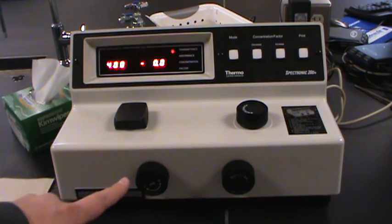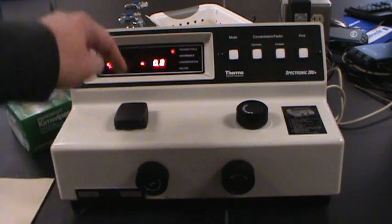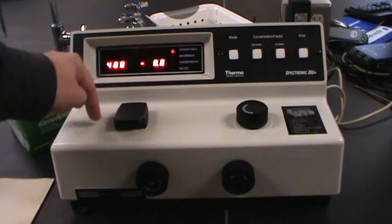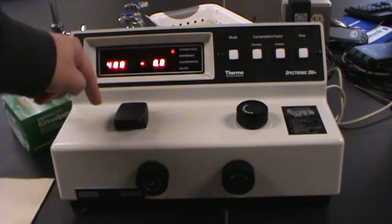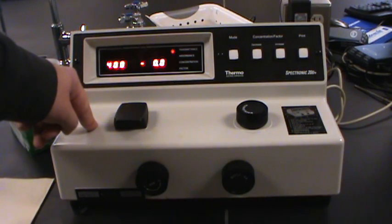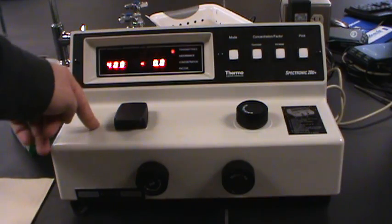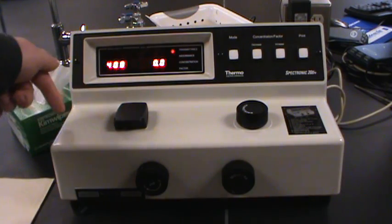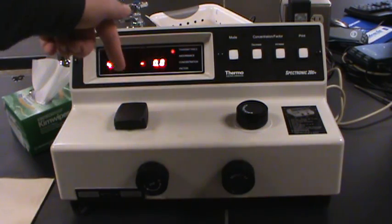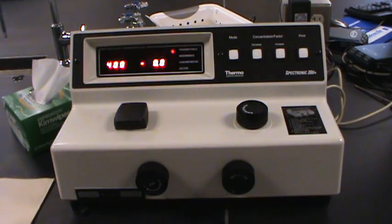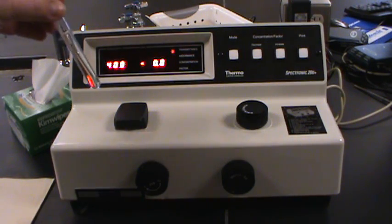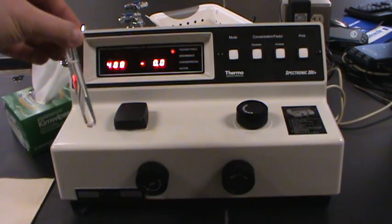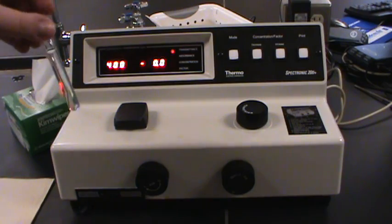So now what do we want to do? We've told the instrument what zero light getting to the detector looks like. Now we want to tell it what it looks like if all of the light is getting through to the detector. So we need a blank. For our purposes, we're just going to use a plain water test tube.